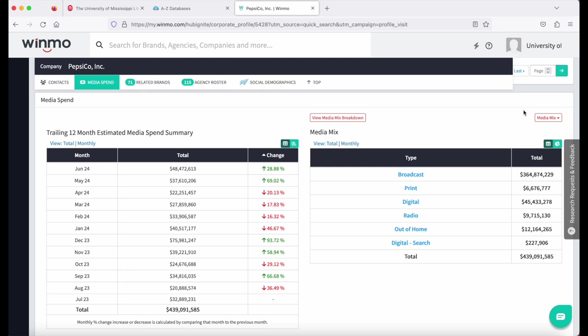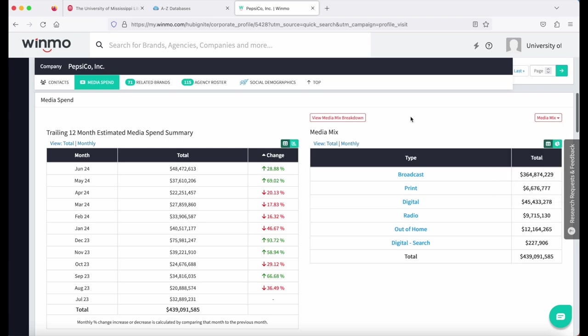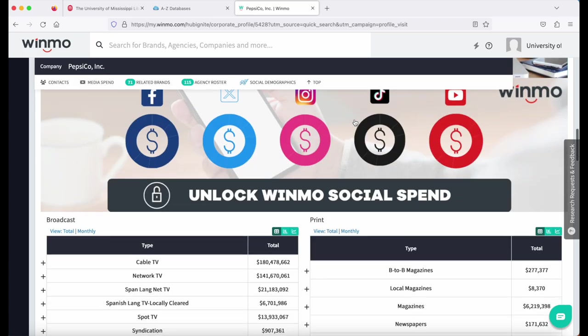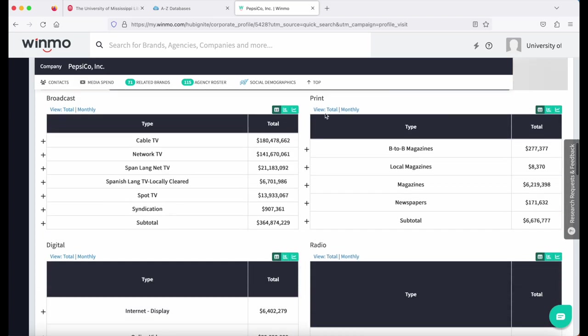Above that, you can see the media mix on the right where you can go to an individual media category. Or on the left, the media mix breakdown, which will pop out all of the individual media categories.